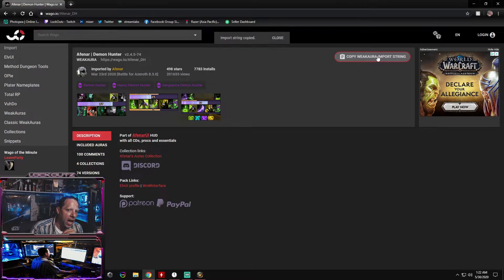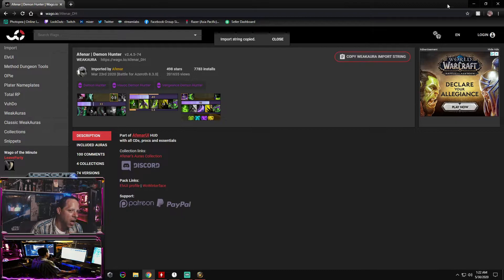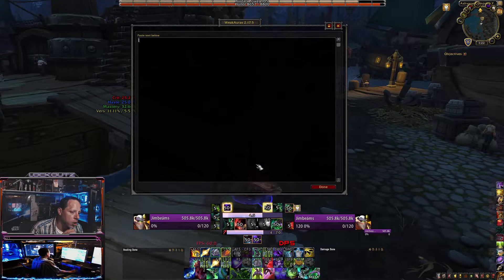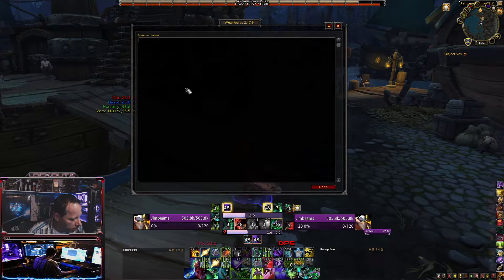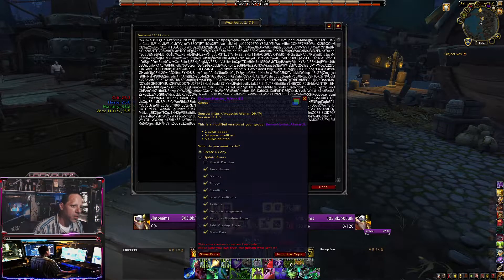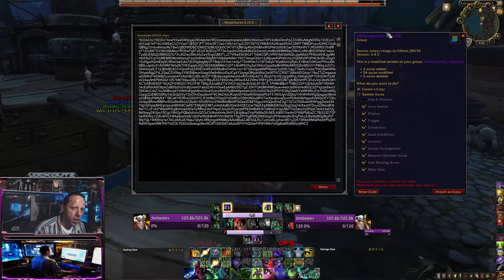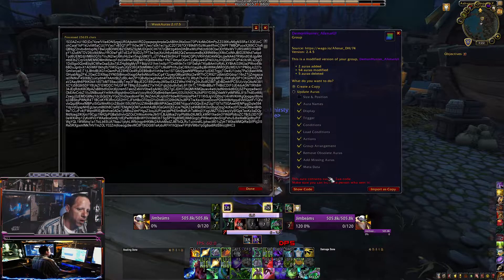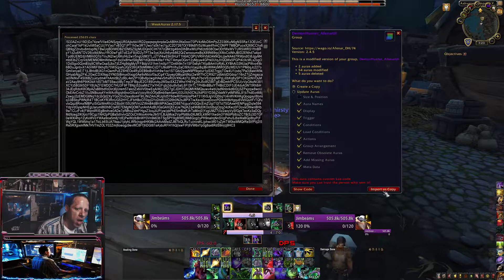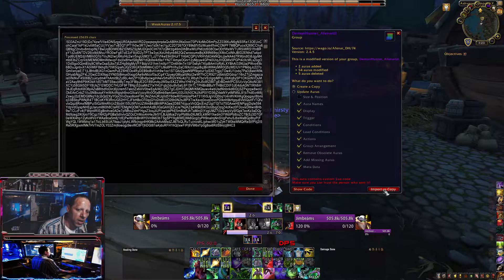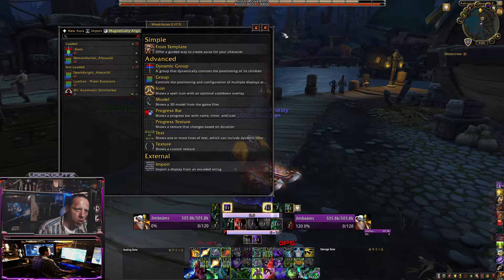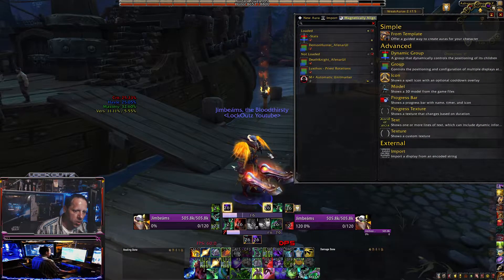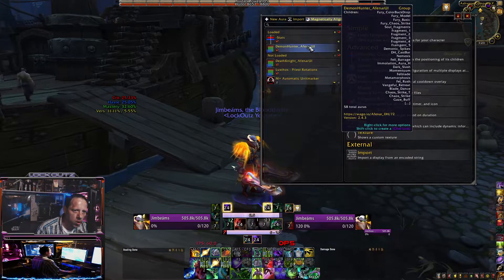You're going to go ahead and copy it right here — click this button and it'll automatically copy it. After you copy it, go to the import option on your screen, click import, and then hit Ctrl+V on your keyboard. When you hit Ctrl+V, it's going to put that line of code you just copied into the box. It's going to bring up all of the spells, and you're going to click 'Import as Copy.' That will load up all the spells and icons, and they'll appear in a standard place on your screen.